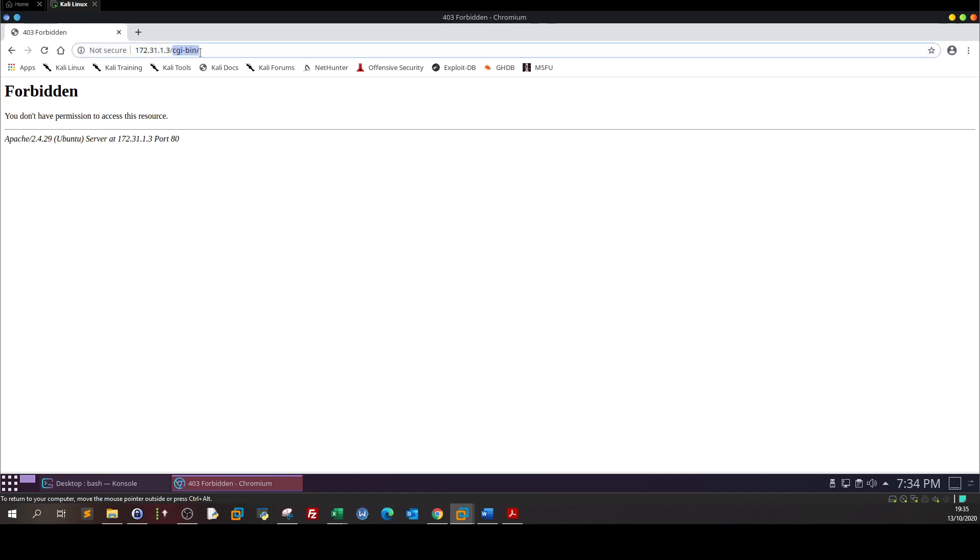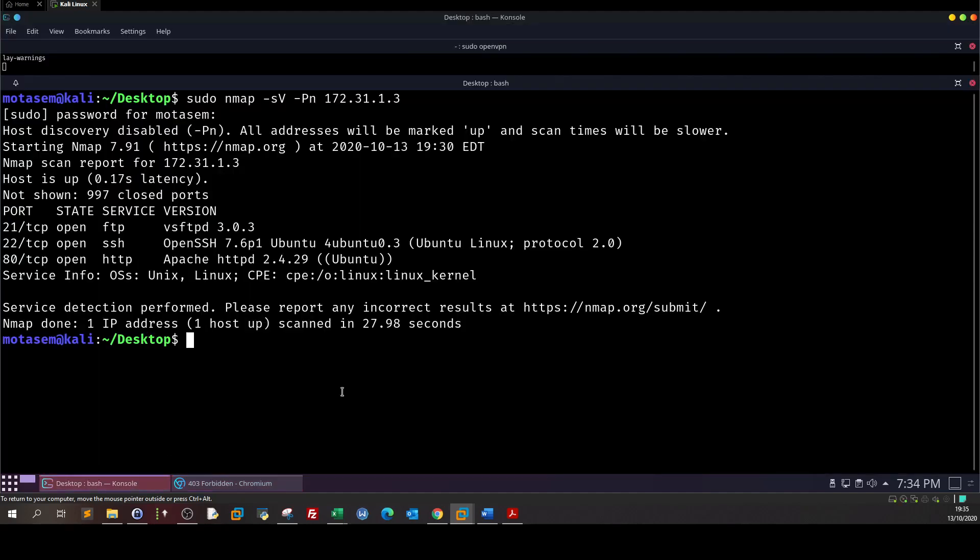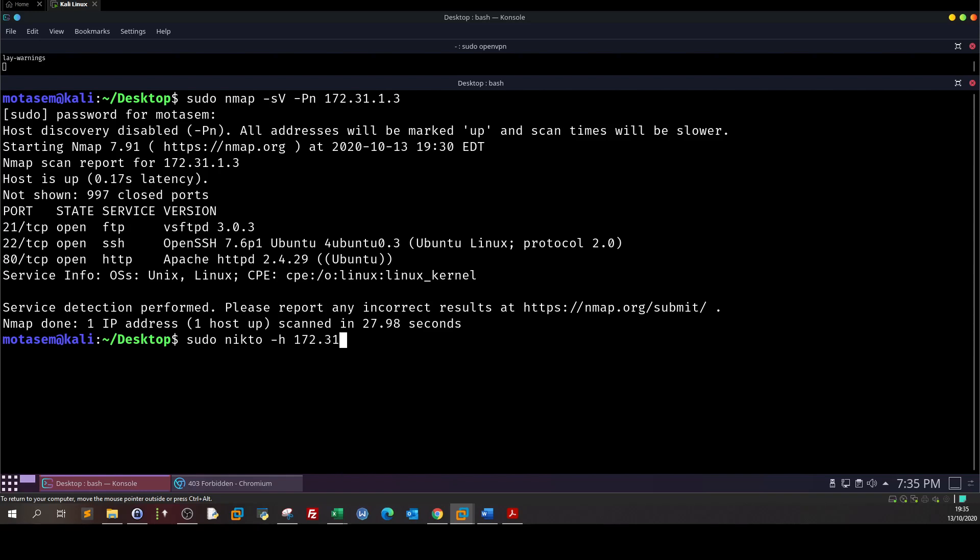We can go back and we can launch Nikto to enumerate the host more. So basically we run sudo nikto -h and here we define the host.